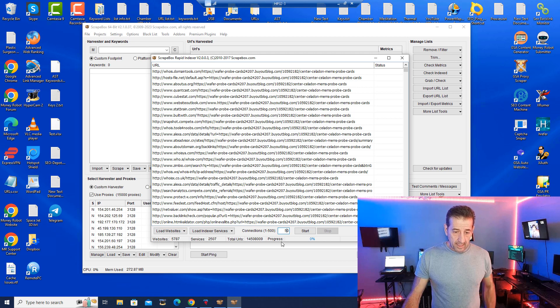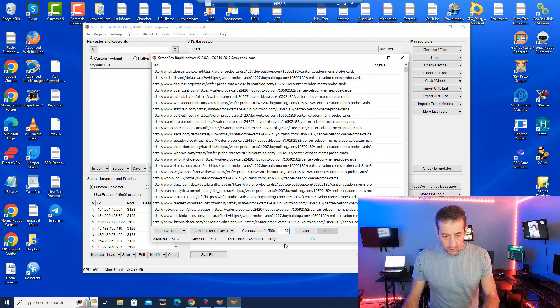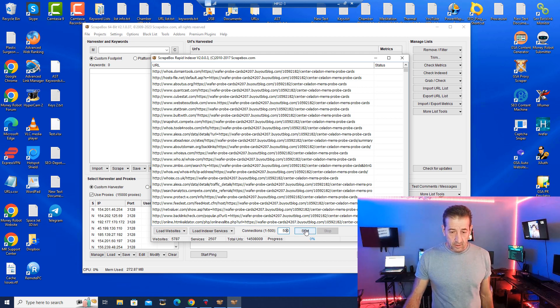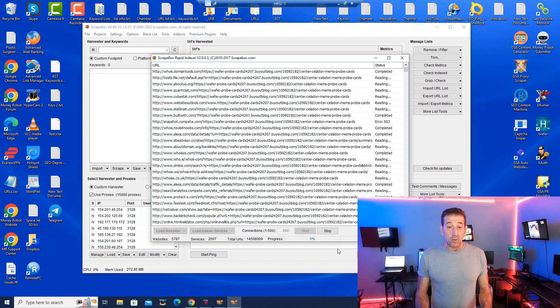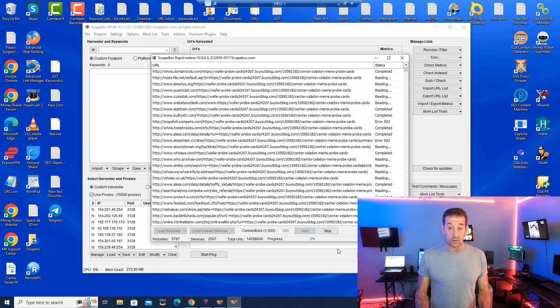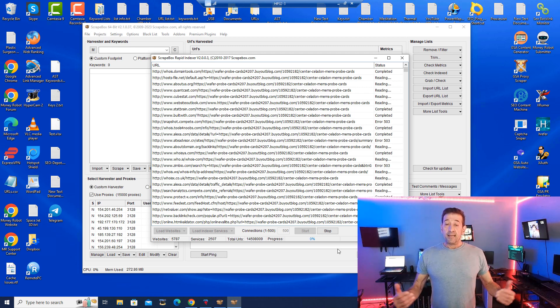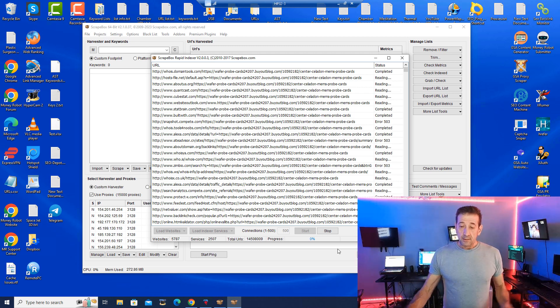Well I can do 500 here easily so let's go boom and there we go and we are off and running. Okay, now this is just another reason why Scrapebox is like the swiss army knife tool to have in your arsenal.